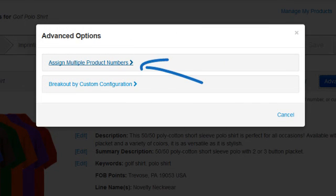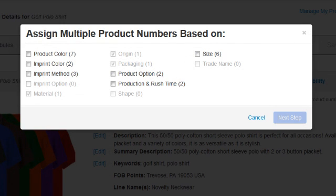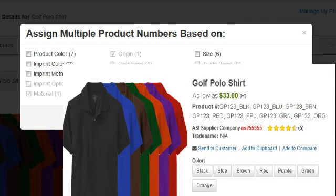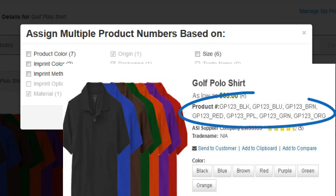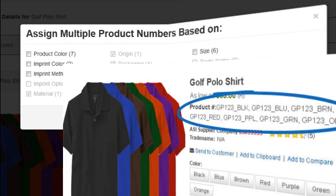Here, we have the option to assign multiple product numbers to this product based on attributes such as color, size, imprint method, production time, etc. Product numbers will show in all systems, and ESP Online will use these product numbers to break out to individual items.